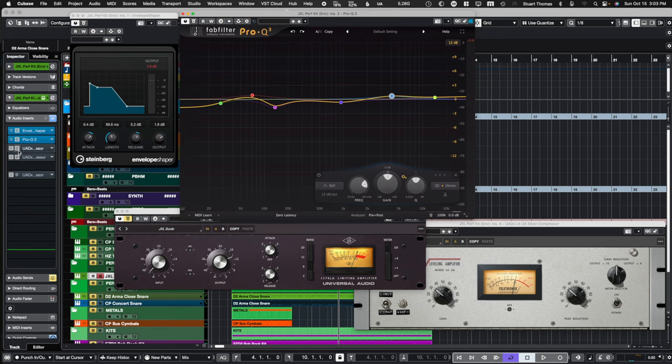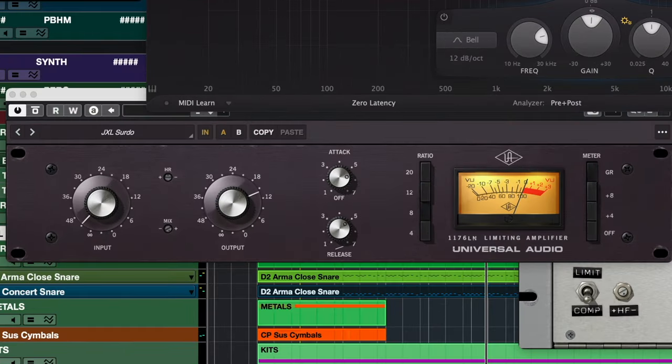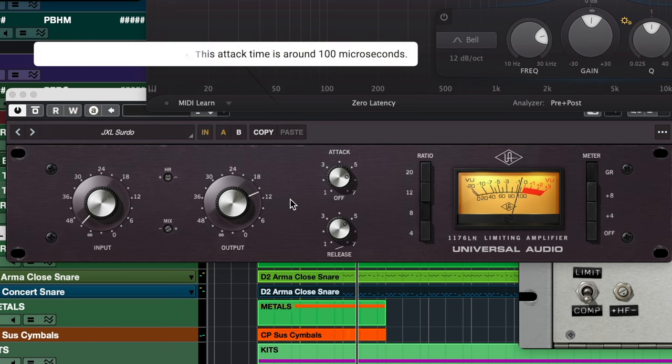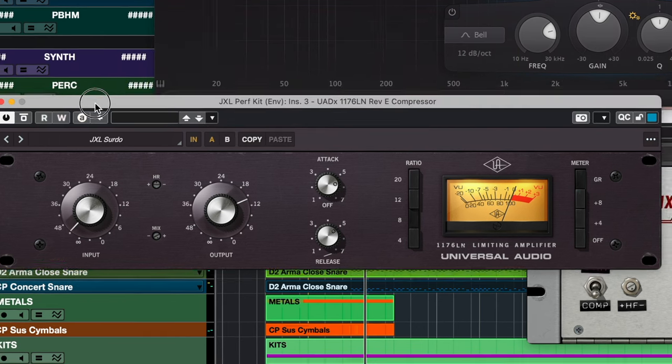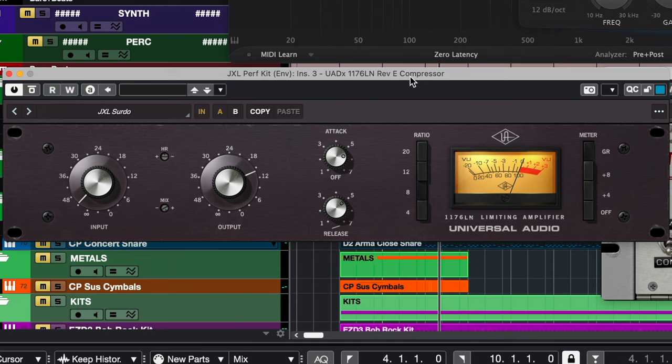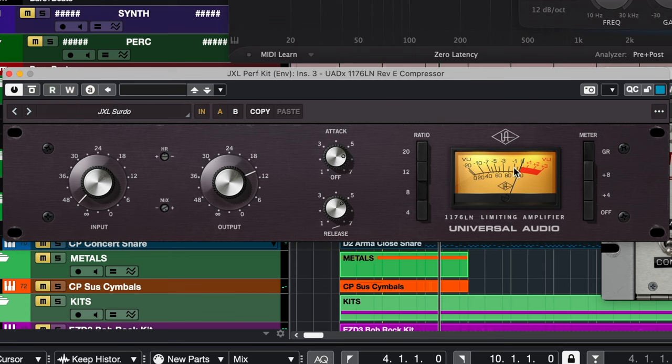Now from the EQ, we'll feed into the 1176 compressor. So I'm using this guy. This is a very, very fast compressor. I'm using this to now tame some of the transients that get a little too hyped because some of them sound good. Some of them are a little too spiky. So I'm just catching a few notice and the input is very, very low here. And the meter is only bouncing on a couple of the hits.